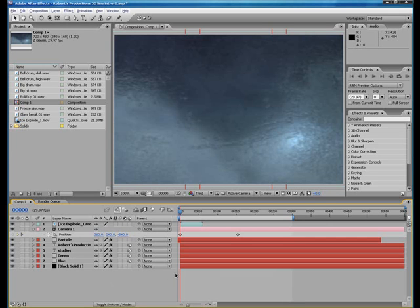Welcome to another Roberts Production Studios tutorial. Today I'm going to show you how to add sound in your Adobe After Effects CS3 project. The first thing you want to do is add sound to your project file.